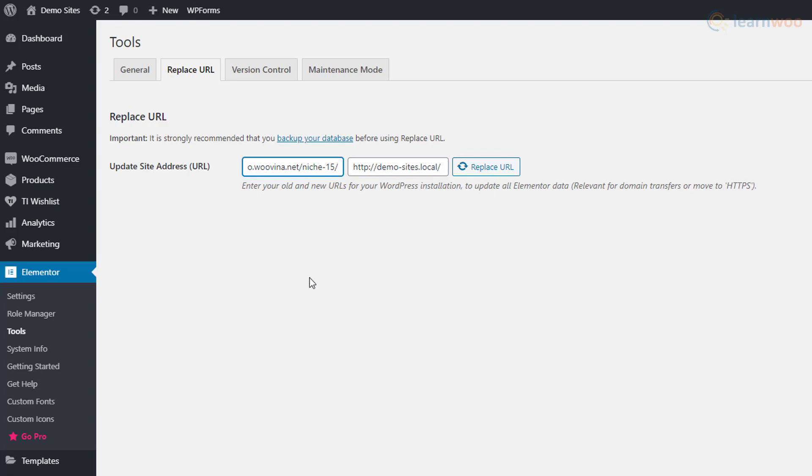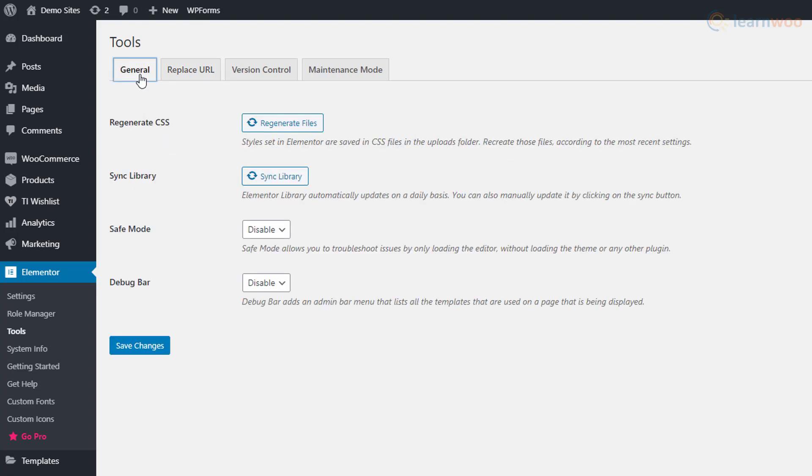Finally, go to the General tab and under the Regenerate CSS section, click on Regenerate Files.